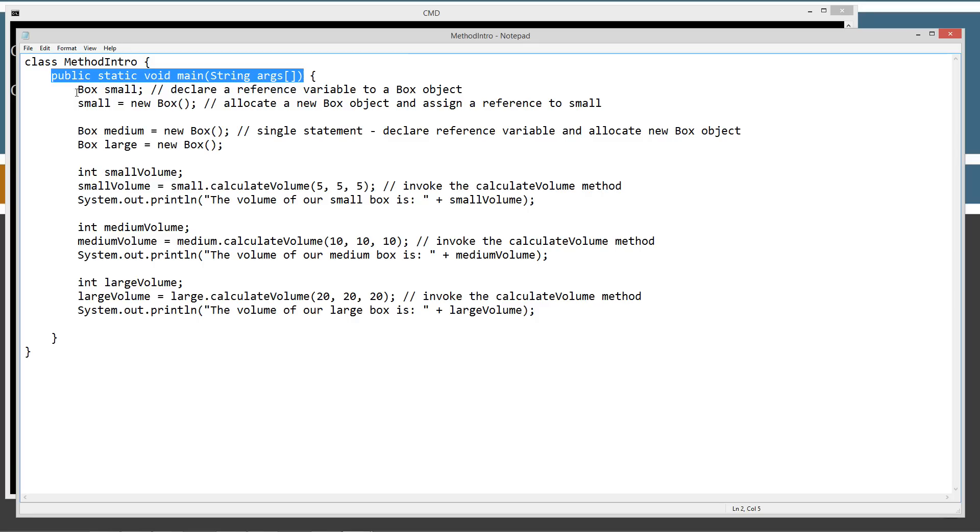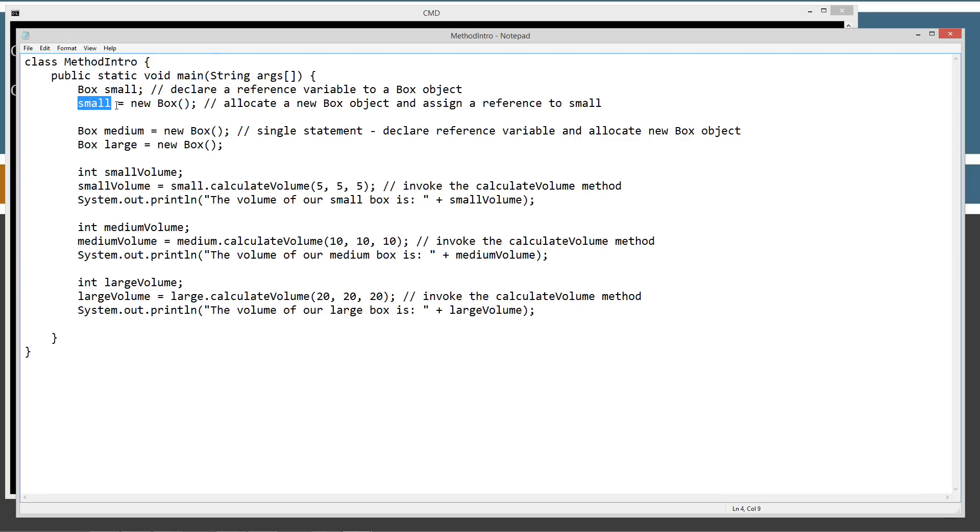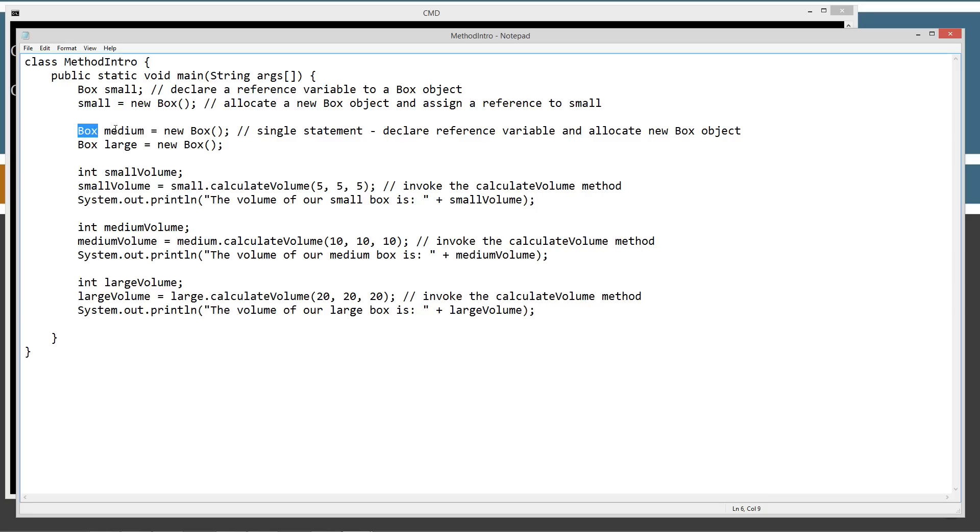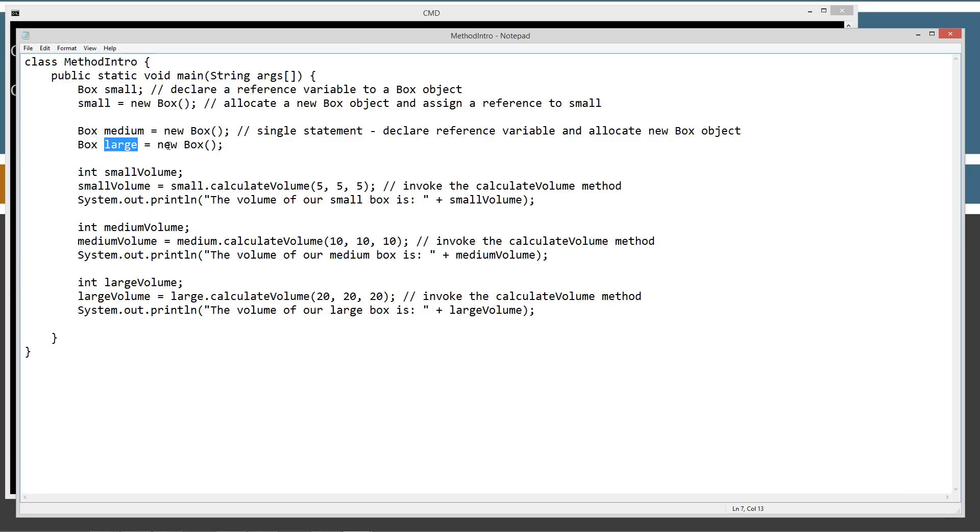The first thing we're going to do is create a reference variable of box type. We're going to call it small. And then we're going to assign small using the assignment operator. And the new keyword box will basically allocate a box object and assign a reference to that box object to small. Then we'll do it all in one line here. So, box medium, medium being our reference variable, and we'll assign that a new box object. And large is our reference variable here and another new box object. So, each one of these reference variables, small, medium, large, will all point to their own separate unique objects.